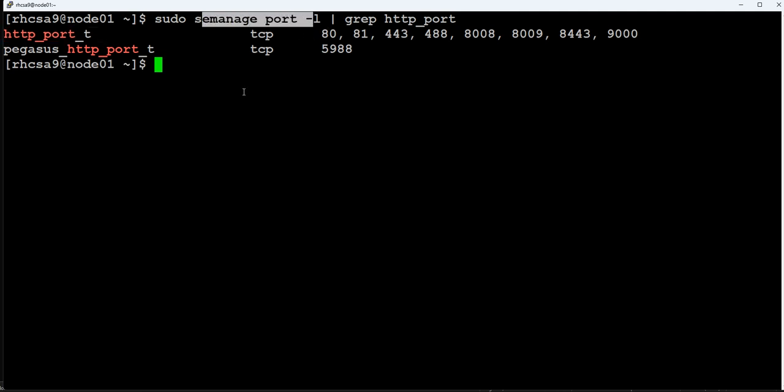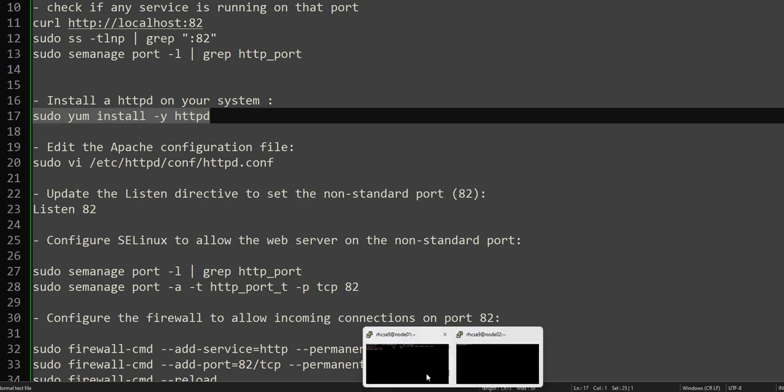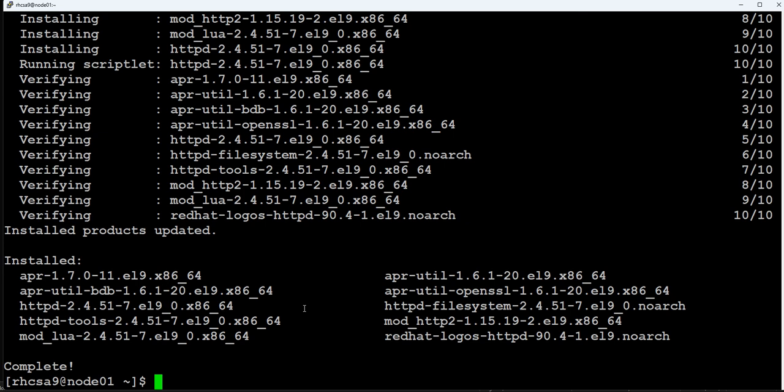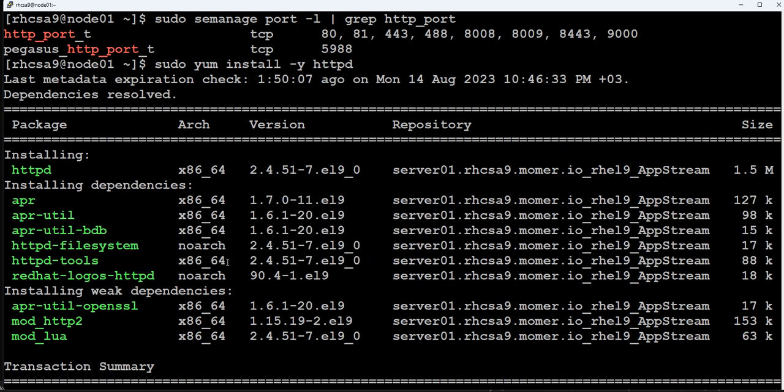We need to add the port using the semanage command. First, we have to install Apache — the httpd package. In the beginning of this video series I already showed how to configure the repository, so make sure your repository is configured. If your repository is not configured on node01 or node02, you will face difficulty installing packages. The httpd package was not installed — it is now installing along with its dependent packages.